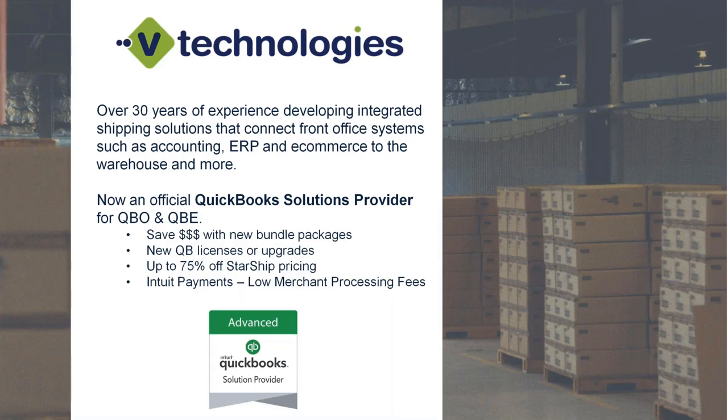Also, you can receive up to 75% off your StarShip pricing, which is basically depending on your QuickBooks license. Depending on the licensing needs from QuickBooks will determine the discount percentage that we can offer on the StarShip program between a full-off bundle.